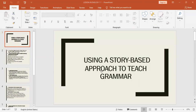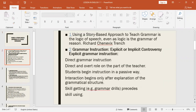Using a story-based approach to teach grammar. The logic of speech, even logic, is the grammar of reason — by Richard Genevich.